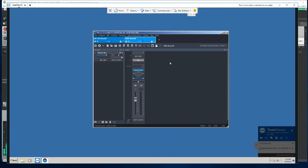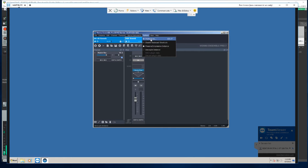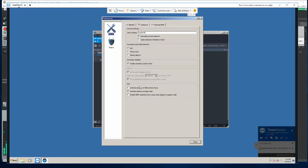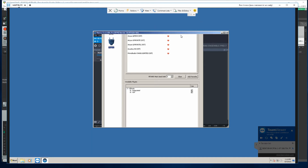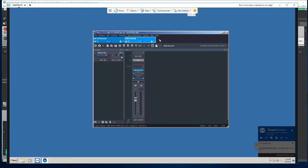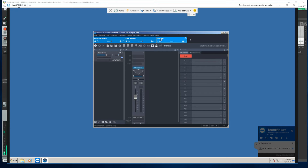Basically, you want to set up your plugins in your preferences and scan them. I just pull them up as favorites here, and then just add an instance and name it.